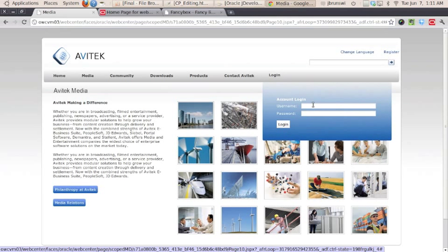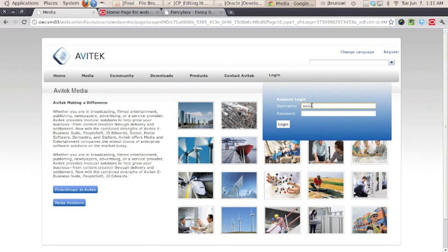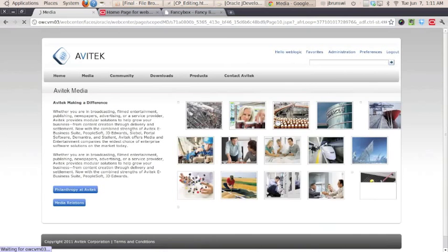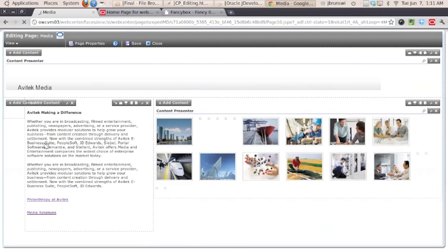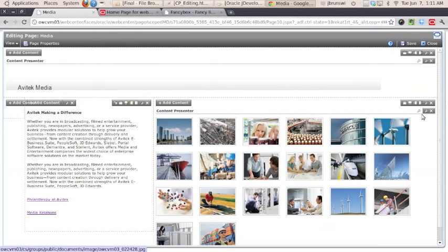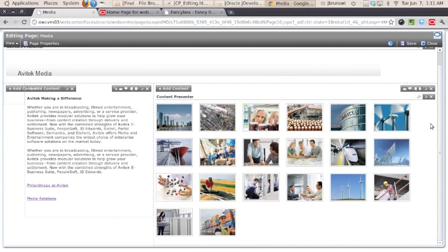And real quickly, let's take a look behind the scenes at how it's actually grabbing the content. I'm going to log in, and when I enter Composer for that particular page, what you'll notice is the gallery comes up in the Composer view.